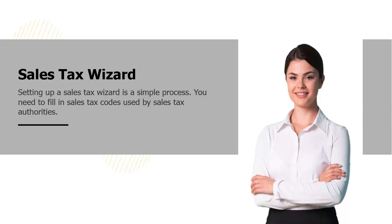Setting up a Sales Tax Wizard is a simple process. First, you need to fill in sales tax codes used by sales tax authorities.